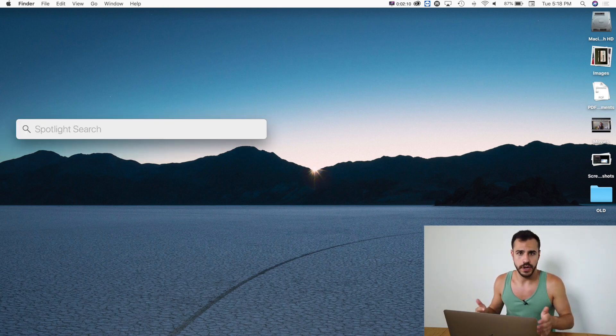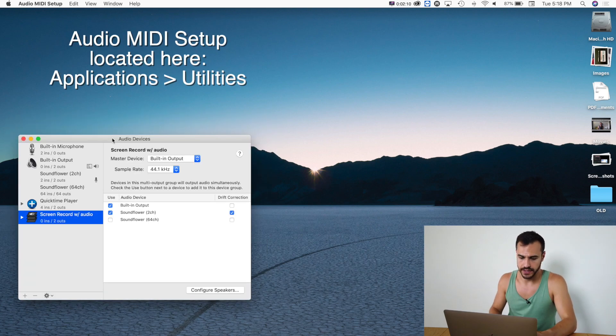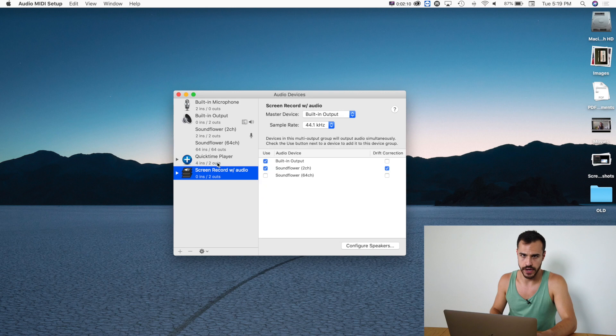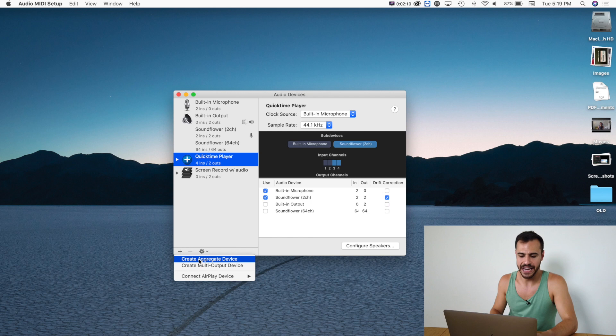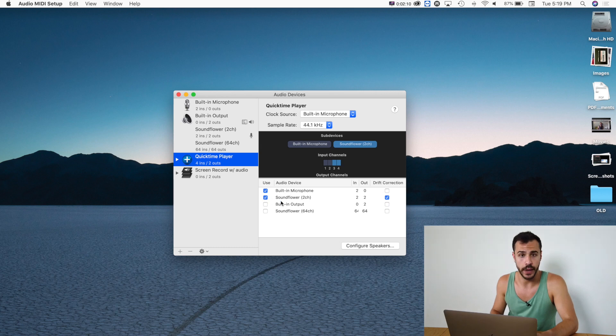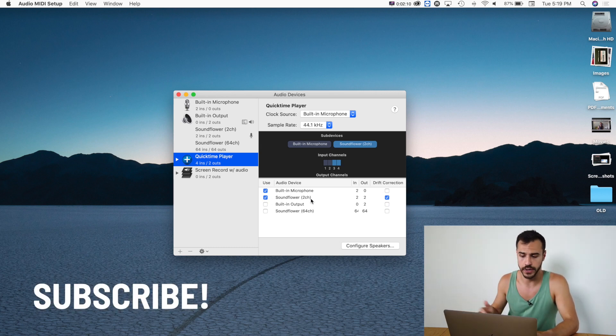You'll want to open up Audio MIDI Setup and right in here you have to do two things. You're going to have to create both of these things that I have right here. So to create this, you're going to click plus and then create aggregate device. Once that's open, you'll have to check off the built-in microphone and Soundflower 2CH which is now there because we downloaded Soundflower.